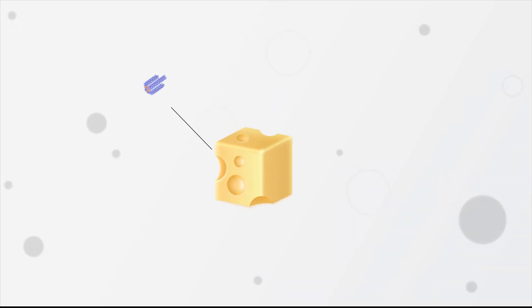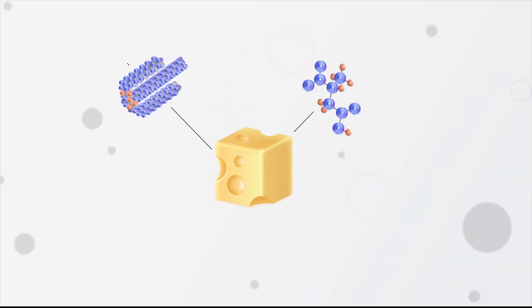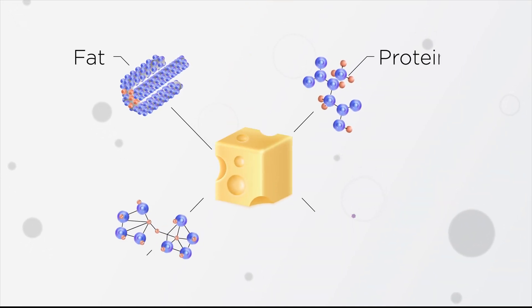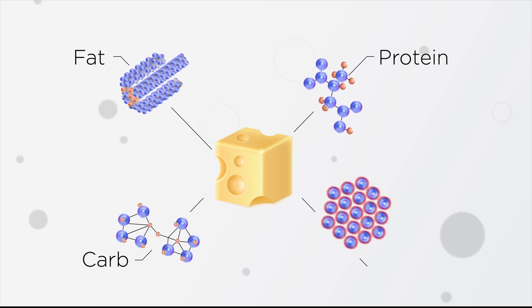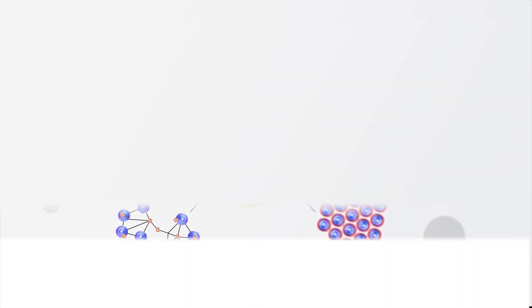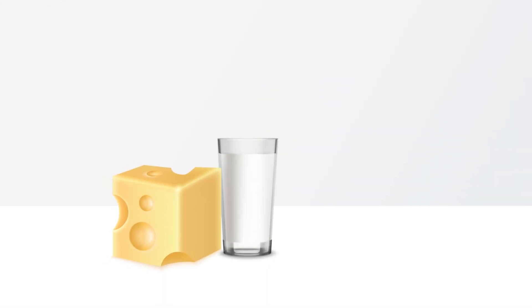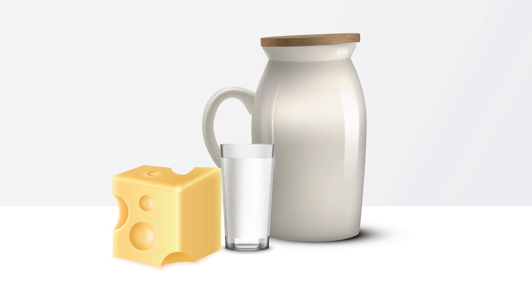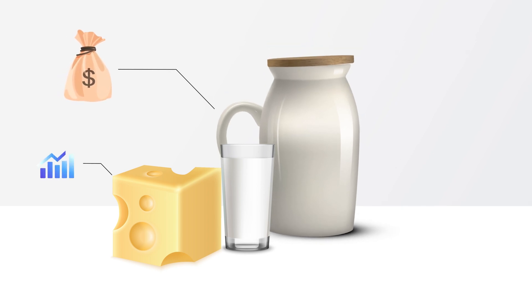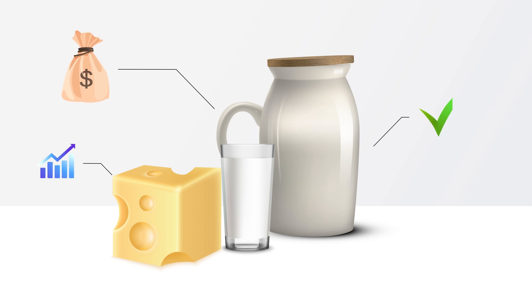If you are in cheese production, you know the accurate analysis of fat, protein, carbohydrates, and casein is important. By controlling these constituents, a cheese production facility can save money, increase yield, and ensure product quality.